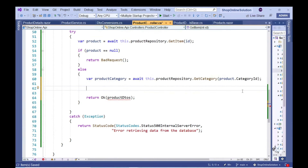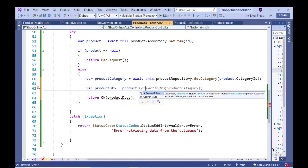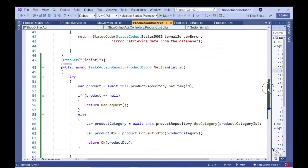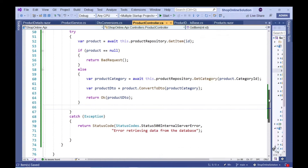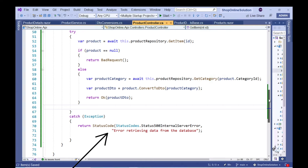We can now go to our GetItem action method and call the ConvertToDTO extension method, which is now available on the object of type Product, to return the appropriate object of type ProductDTO to our action method. We can then write code to return an HTTP status code of 200 OK along with the relevant ProductDTO object to the calling client using the OK method. If an exception occurs during execution, we have code that returns HTTP status code 500, denoting an internal server error, along with an appropriate error message.